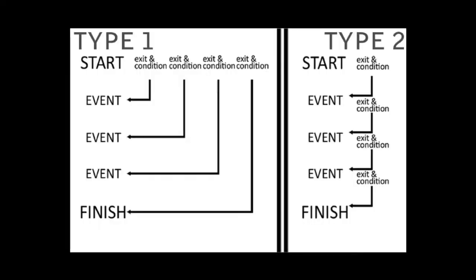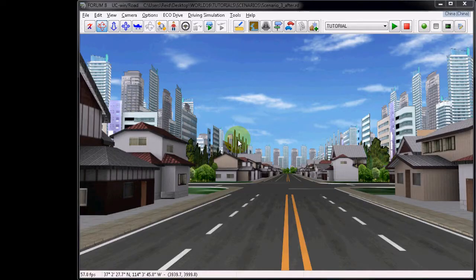This diagram illustrates the two primary types of structures. Type 1 shows independent events with exits all originating from the initial start event. This is a more common type because it is easy to add new events to the chain. However, with Type 1, it is important that you uncheck the end event option in the exit conditions. I will show that once we create the example.